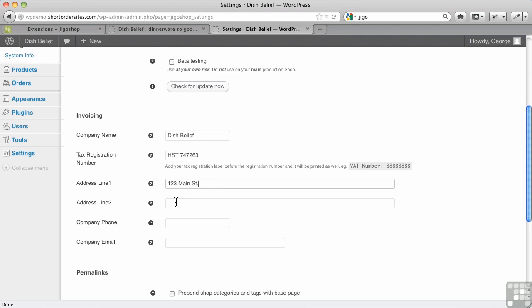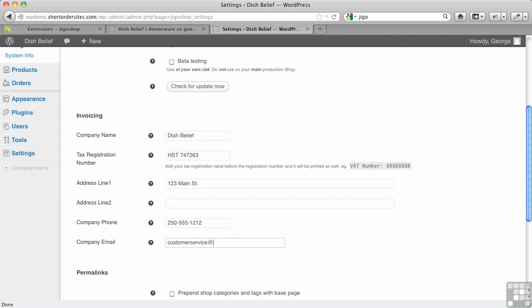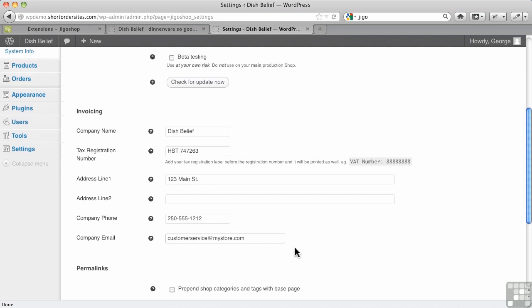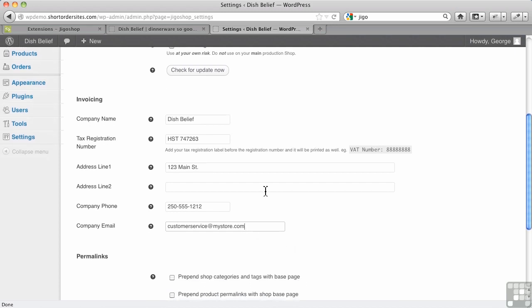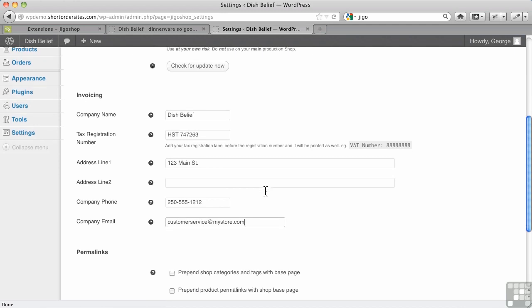Company phone number—let's put something in there—and then our email address. I'm just going to put in George. Now this is a very different one. You could put in here, let's say, customerservice@mystore.com. That can be different from the email that is actually in your administration. Invoicing really just means the emails that go out for order confirmations and so forth, so those will appear at the top.